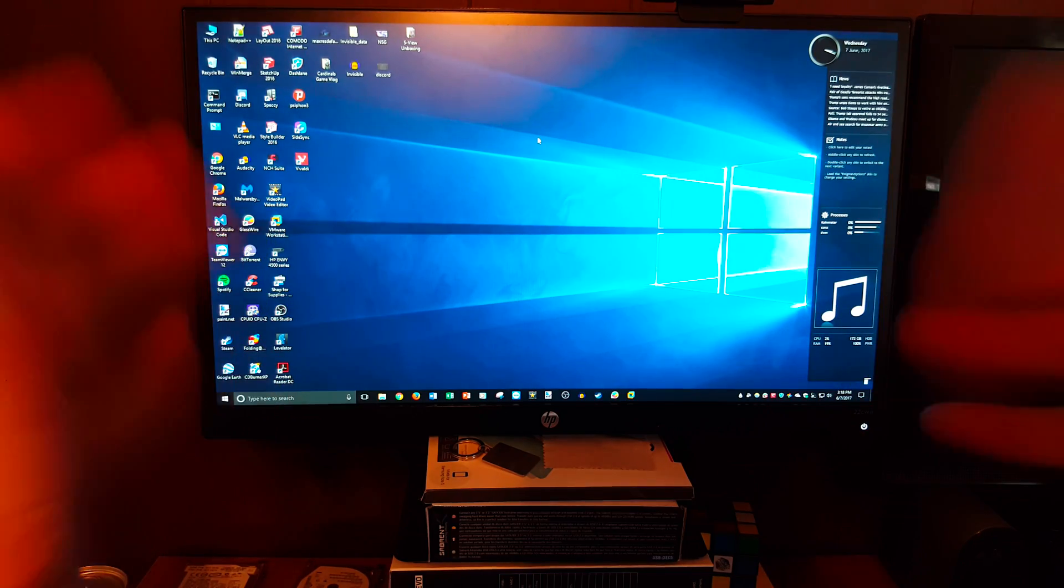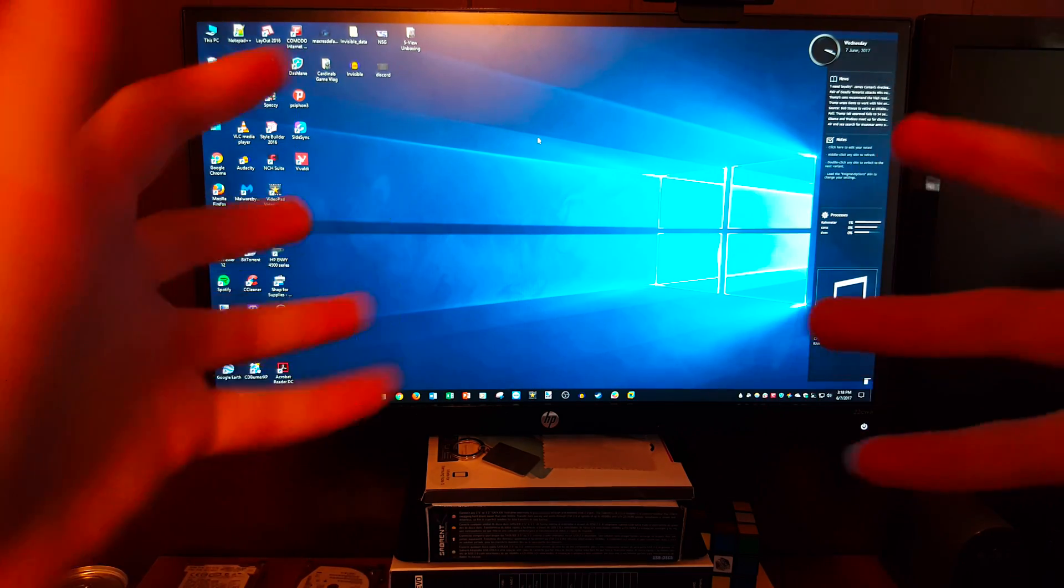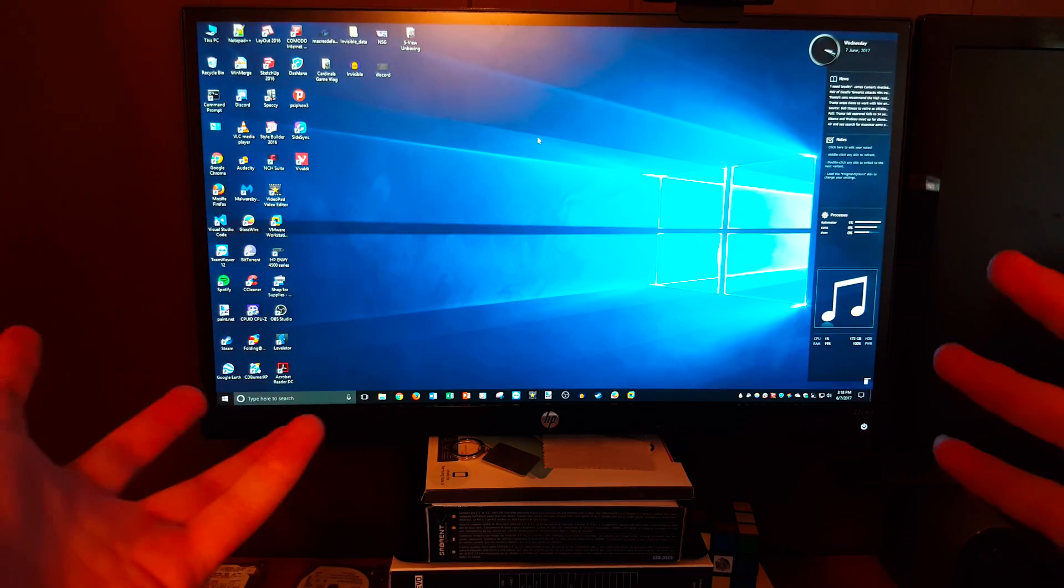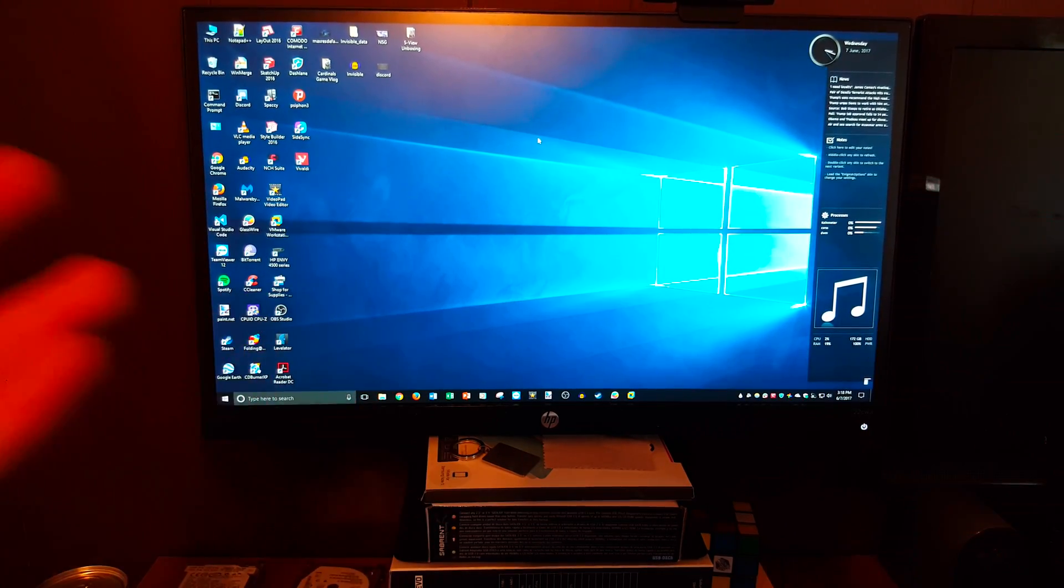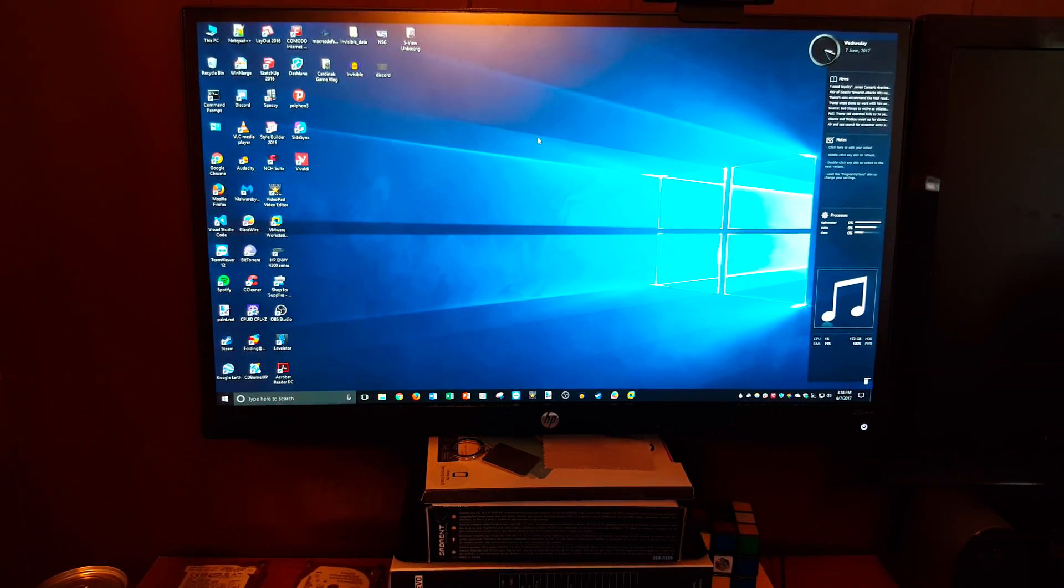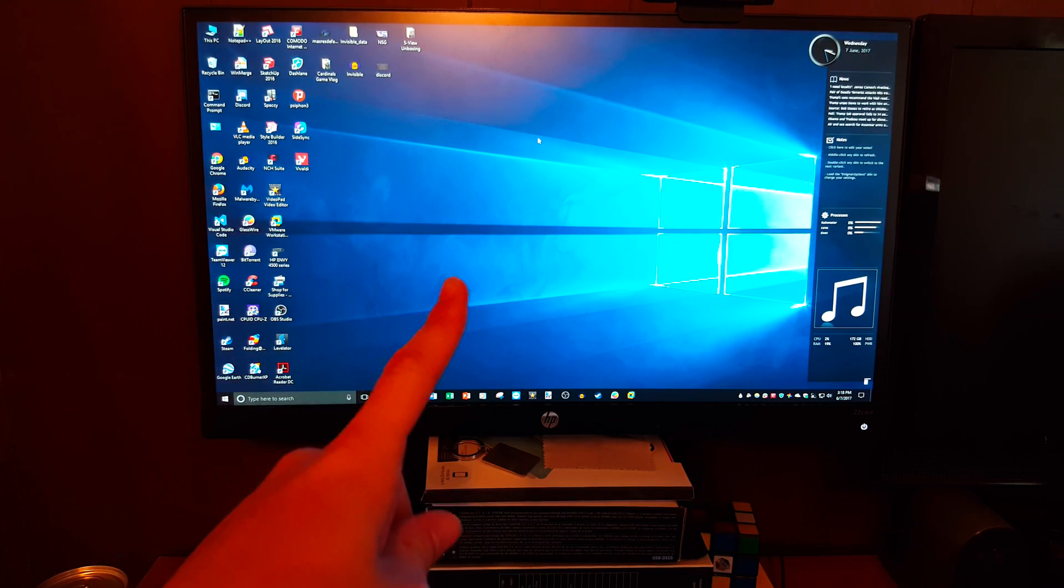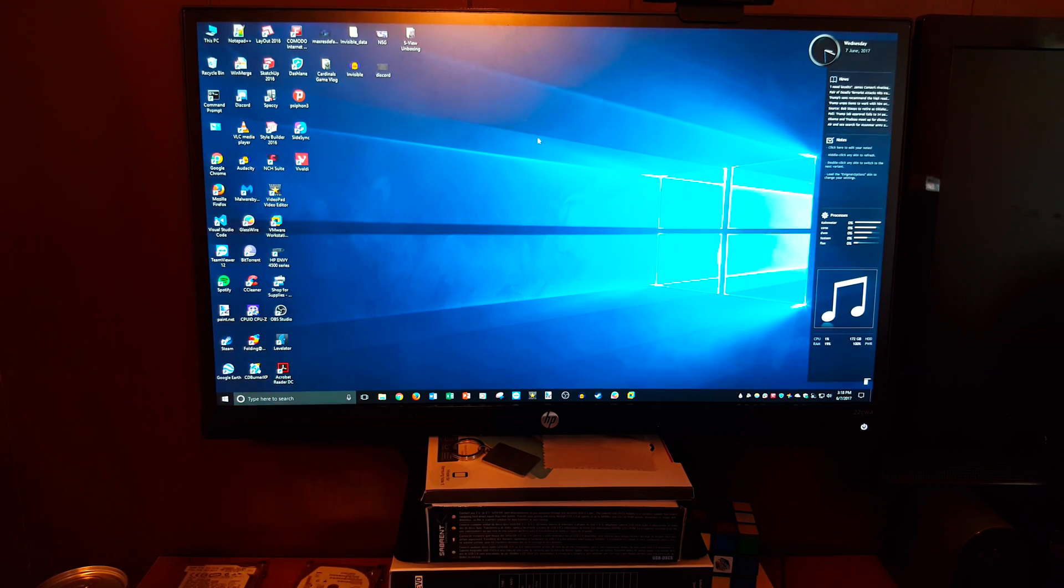Whatever computer, it'll be in there somewhere, probably if it was made in the past 10 years. Although my laptop is 10 years old and it runs VMware just fine.